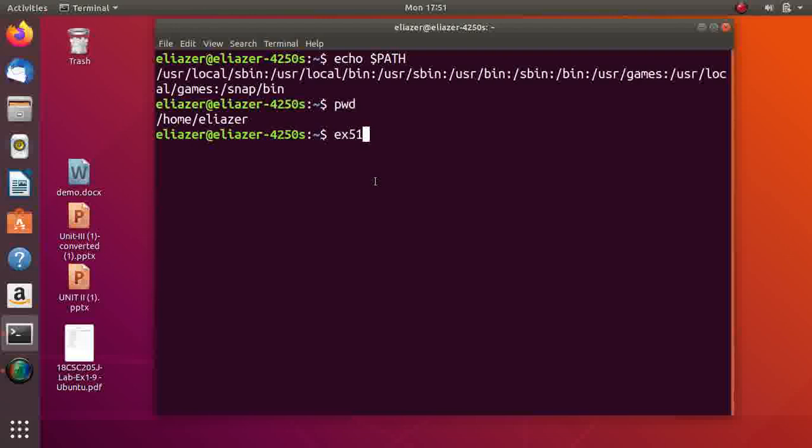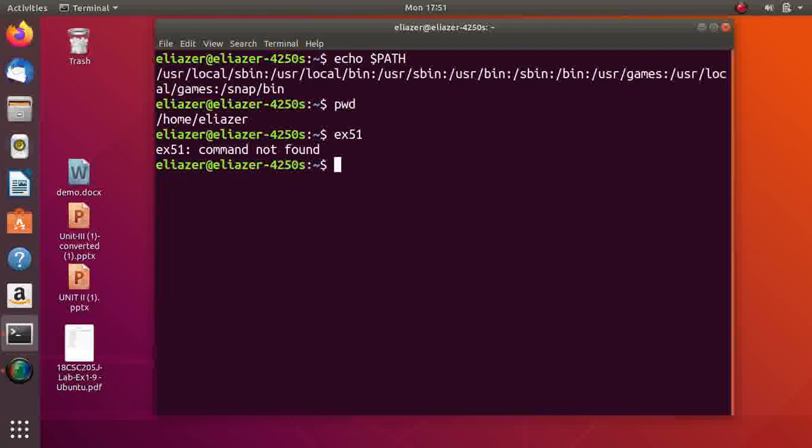Now you see, I am executing a script, shell script ex51. It shows 'command not found'. But if I execute ./ex51, the program gets executed. So what to do if we want to execute our script or executable file without dot slash?